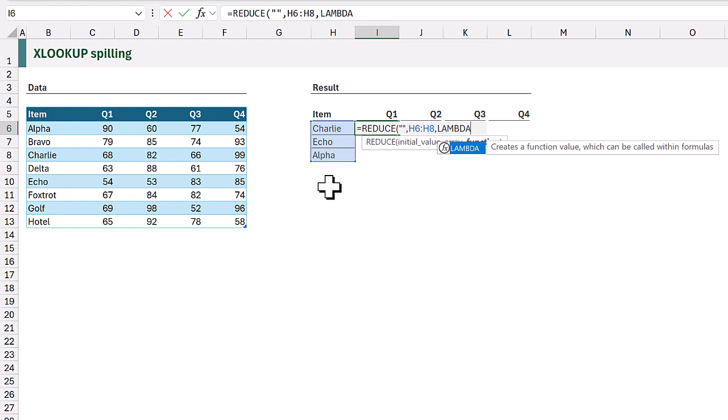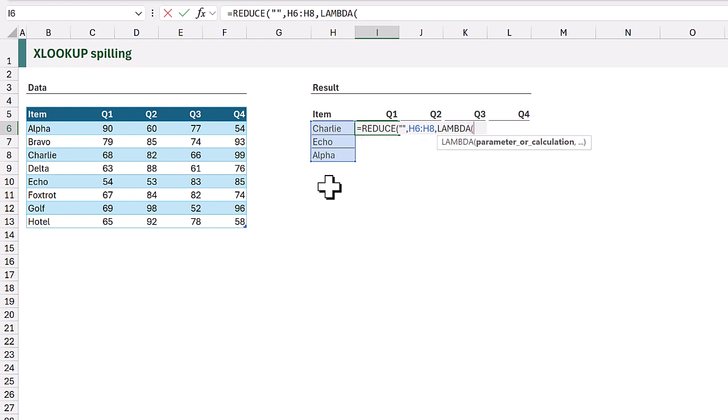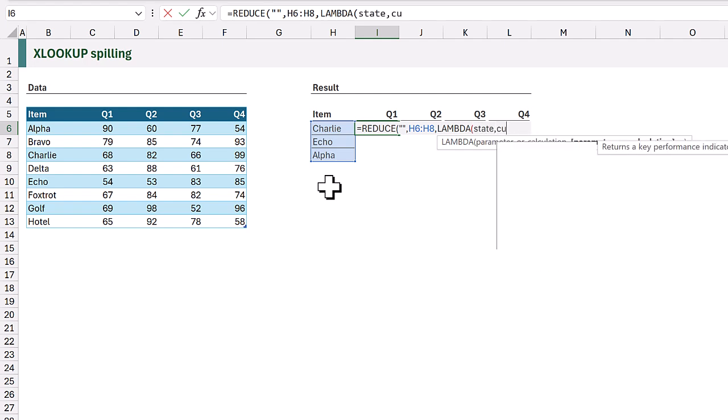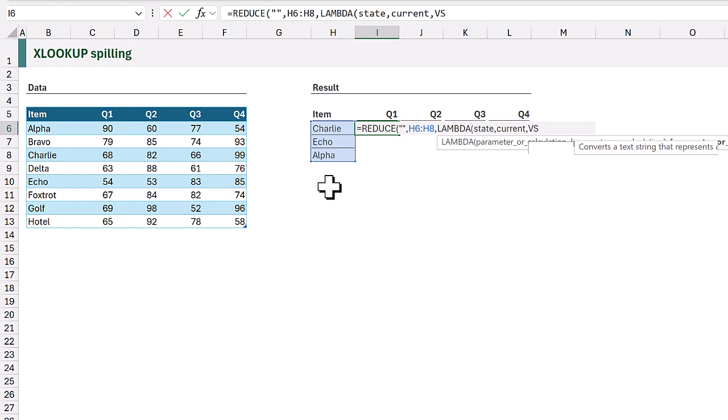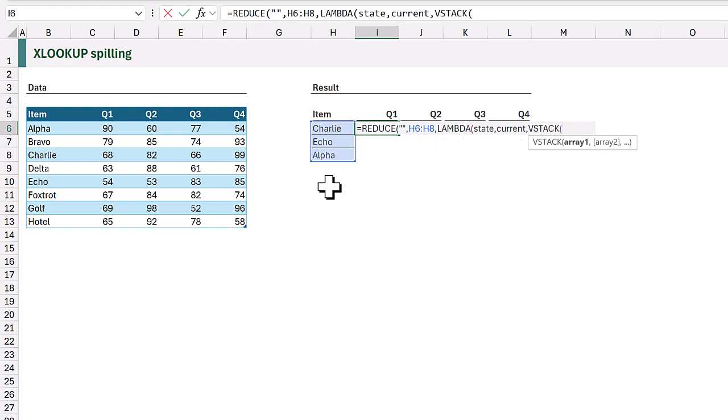Now reduce passes across two values. It has the state after each calculation and it also has the current value in the loop. We're going to call these two values state and current. Now as each loop calculates, we want to stack the results together. Therefore we're going to use the vstack function and we want to vstack the state with the result of each xlookup.